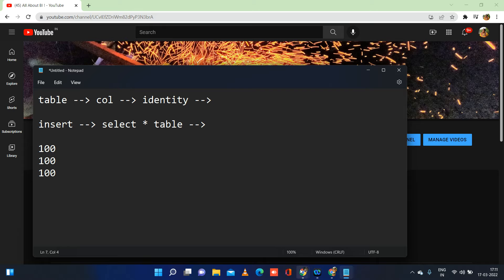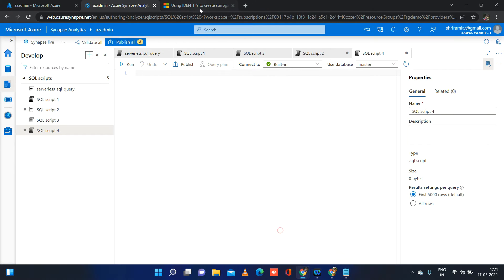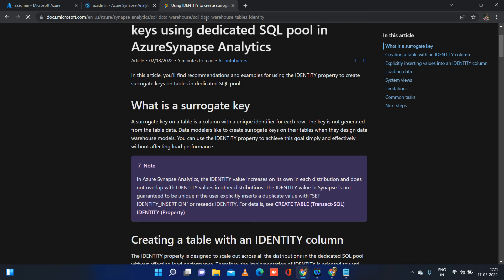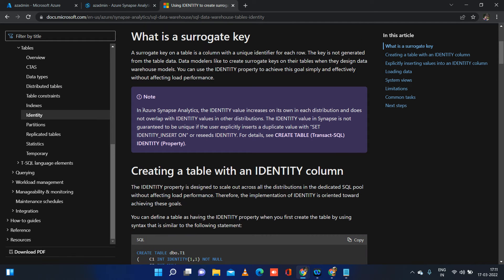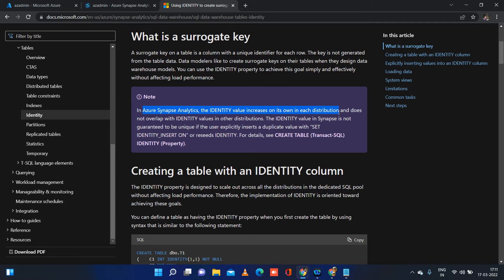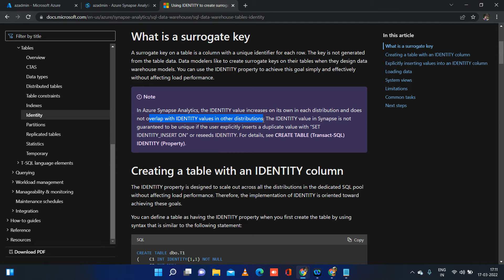I will show you a documentation page where we have the complete details about how identity works in Azure Synapse Analytics and what we can do if we want to generate or if we want to imitate the identity property. The first thing that we need to know is in Azure Synapse Analytics, identity value increases on its own in each distribution. As I said, if you have 1000 records, assume you have 10 different nodes or 10 different distributions and in each distribution, identity will be generating its own value and it does not overlap with identity values in other distributions.